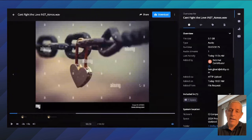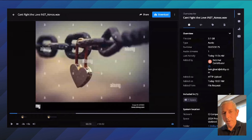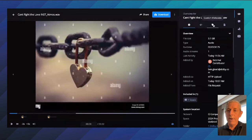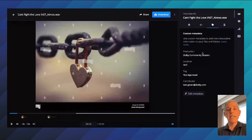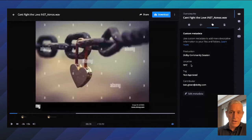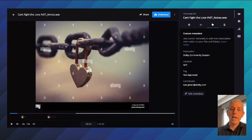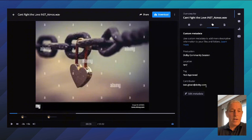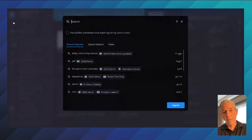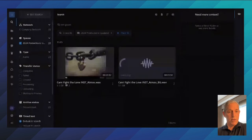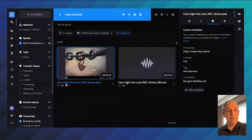One of the things that makes this kind of an all-in-one platform — in addition to uploading, managing, and searching — is I can add additional metadata here. I put the production name as 'Dolby Community Session,' location as New York City, and a tag 'not approved' — maybe part of my workflow is to get this approved, so I can update that tag to 'approved' once things go well. You can also see who originally uploaded the file into the platform. The nice thing about metadata is I could just search for any field and find anything easily.